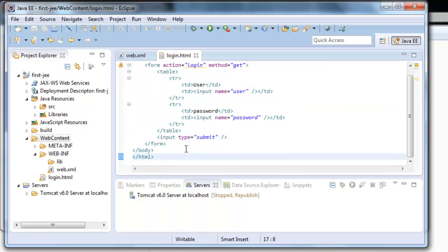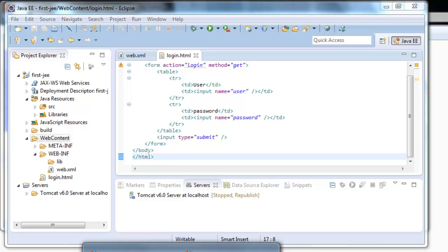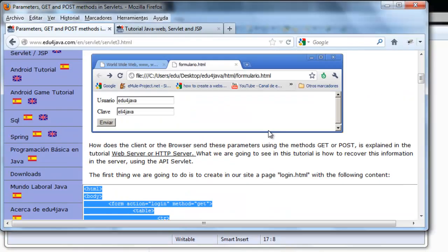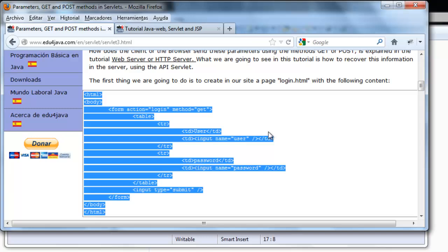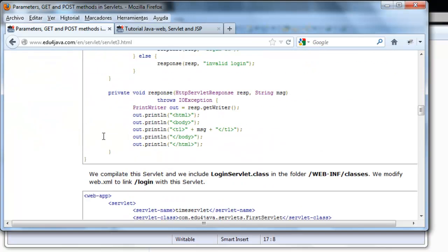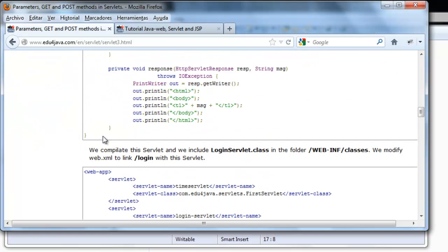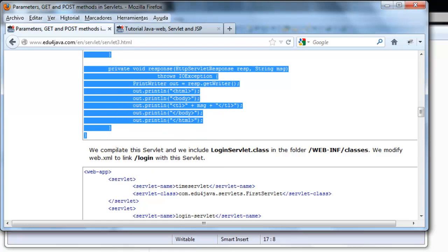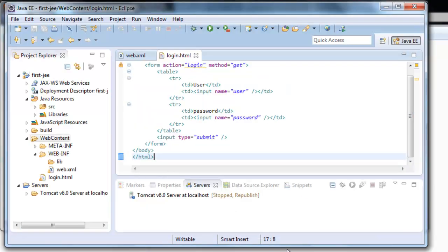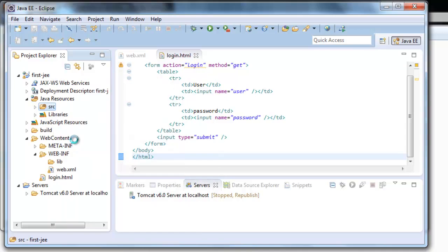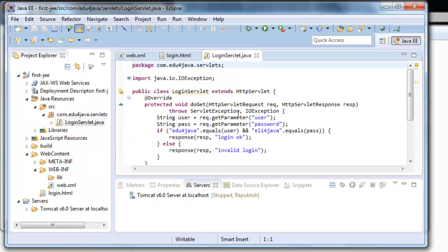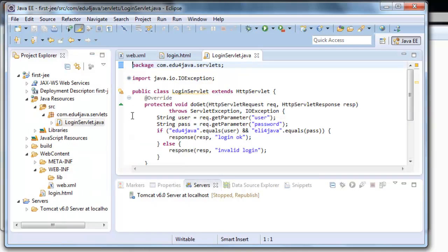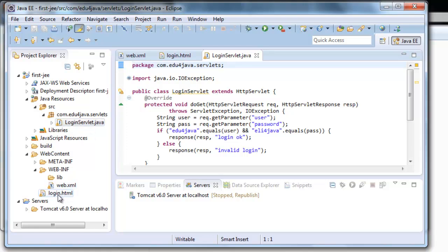And we paste our code. Ctrl S. And lastly the Java code of the servlet in source. Here it is. Okay. Here you can see we have our servlet, our webxml and our login HTML.